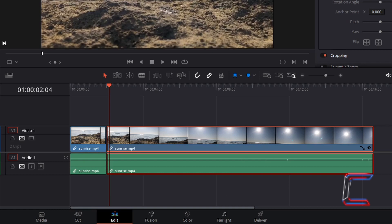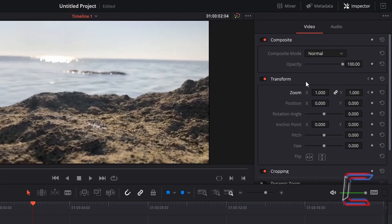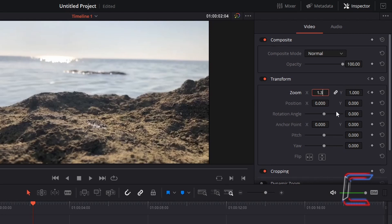If you make a mistake and need to go back a frame instead, hold in K and tap J instead. Change either Zoom X or Y to 1.3. Note how a keyframe is automatically assigned to these variables.